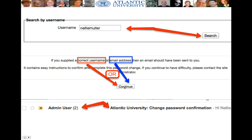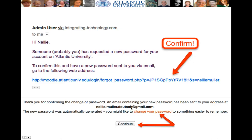When you click Continue, you go into your email inbox and this is what you find: an email. This is my Google Gmail, from Admin. You get two messages — look at the first one. The message says: 'Hi Nellie, someone — probably you — has requested a new password for your account at Atlantic University. To confirm this and have a new password sent to you, go to the following web address.' In order to confirm, you must click on that web address — nothing else.